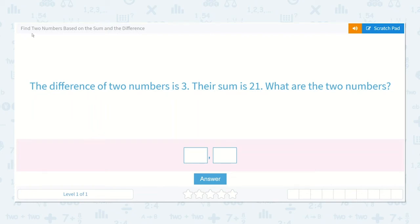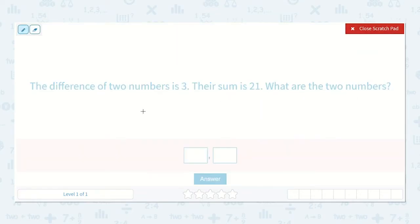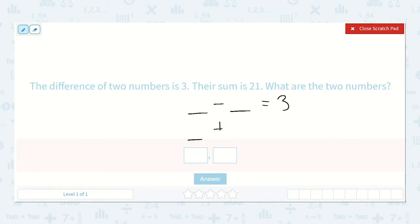Let's take a look at the lesson: find two numbers based on the sum and the difference. Here we have the difference of two numbers is three. Their sum is 21. What are the two numbers? We know that their difference is three, so a number minus a number will be equal to three. And then a number plus that number will be equal to 21.